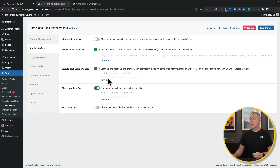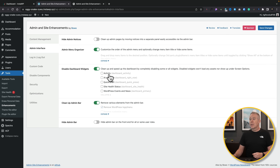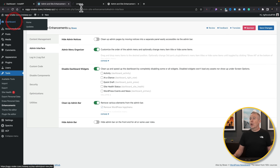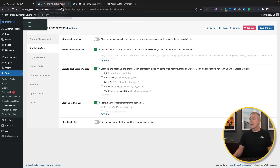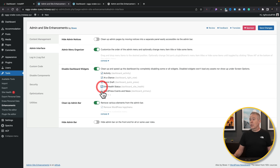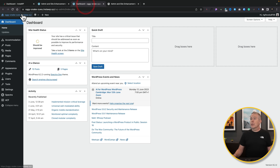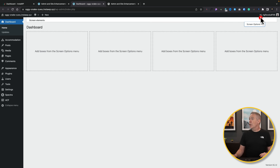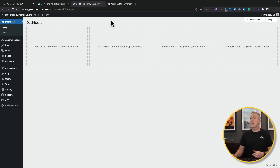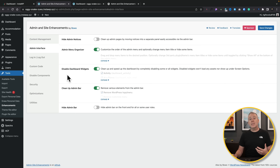Disable Dashboard Widgets lets you go in and choose what to disable — those annoying dashboard panels inside your normal dashboard. You can open this up, see all the panels most people don't care about, select them all to remove, hit save changes, refresh, and they're all now gone. The same goes for screen options — you may not want screen options or help buttons, and you can use these settings to get rid of those as well.